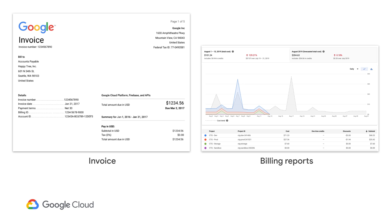So, when in doubt, remember, your invoice tells you what you owe, billing reports tell you why and where your costs came from. Now, let's take a look at the details included in a typical invoice.